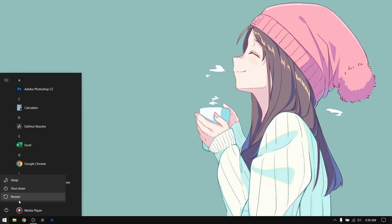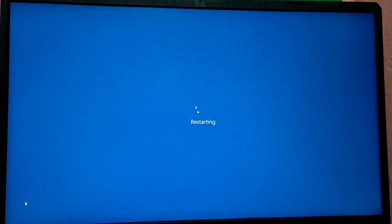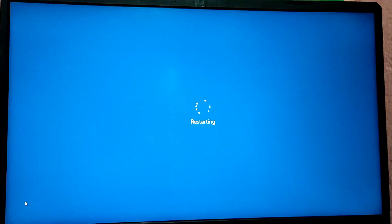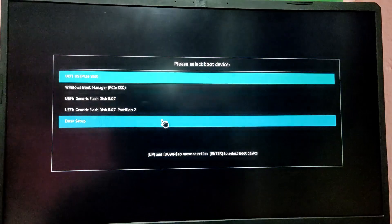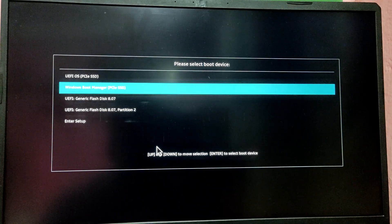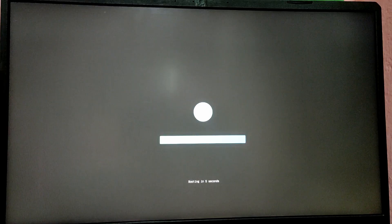We are going to boot into the Pop OS live environment. While your PC is restarting, press the boot menu key to open the boot selection menu. This key might be different depending on your laptop. Select the USB option from the list and it will boot straight into the Pop OS live environment.